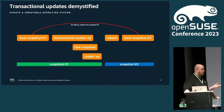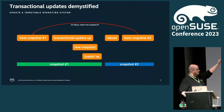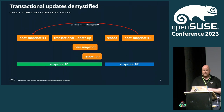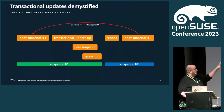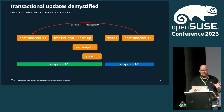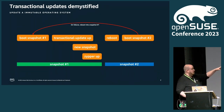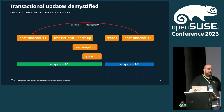Normally I would run zypper up, but now I use transactional-update up. What happens? A new snapshot gets created, and in that snapshot, zypper up runs and applies all patches. If that operation is successful — and with successful I mean every package was successfully installed — then we can reboot, and on the next reboot it will start snapshot number 2. My system is then running with the updated packages. If the reboot would fail, it would revert back to snapshot1. So even if something goes wrong, my system is never broken — worst case, I just use the snapshot that worked before.